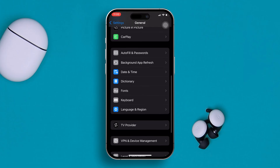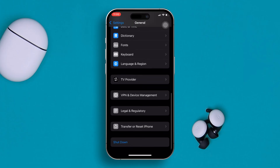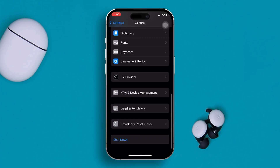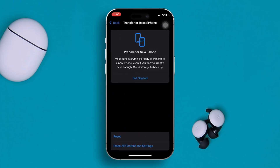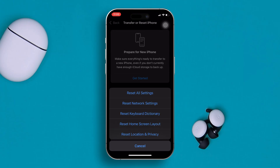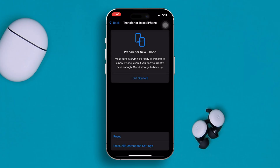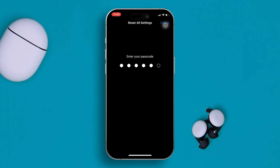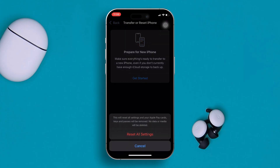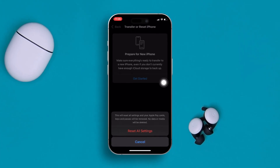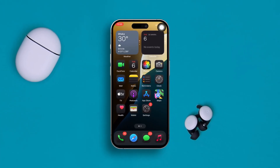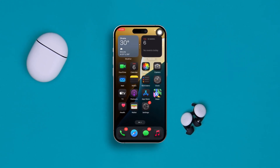If there's no software update available, go back to General, scroll down, and tap 'Transfer or Reset iPhone.' Select 'Reset' and then choose 'Reset All Settings.' If minor bugs, glitches, or a faulty setting are causing this problem, this will solve it. If you have any more questions, please let me know in the comment section. See you guys around!